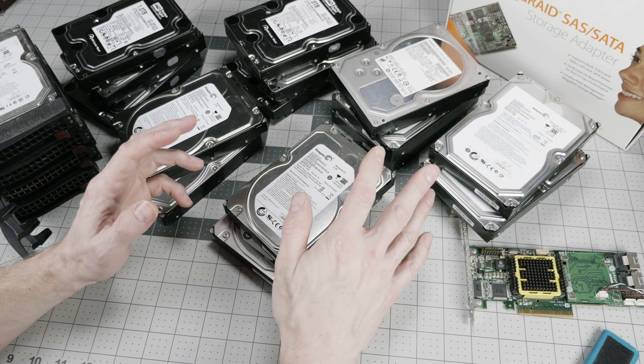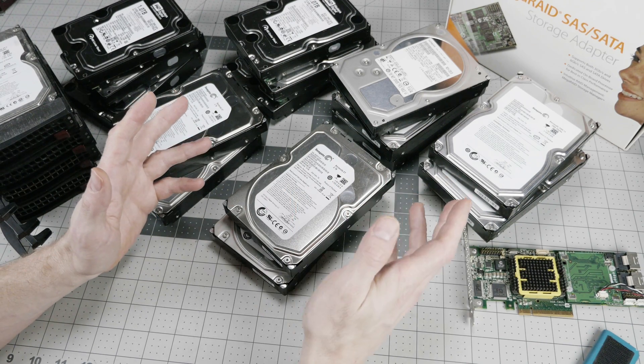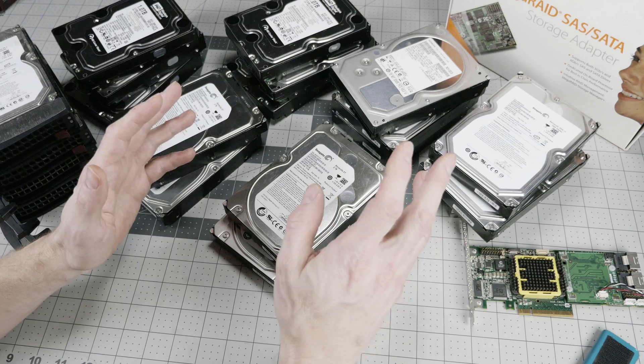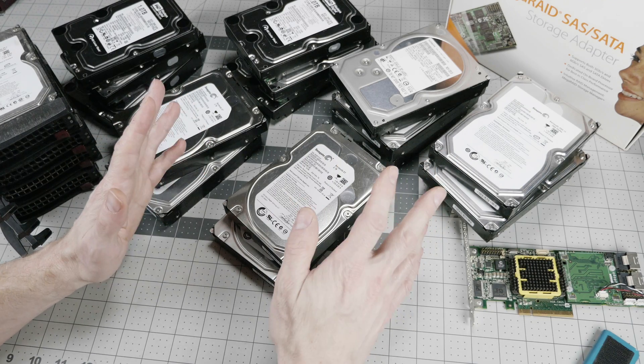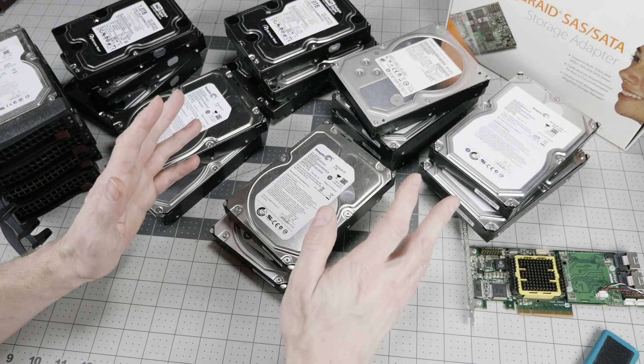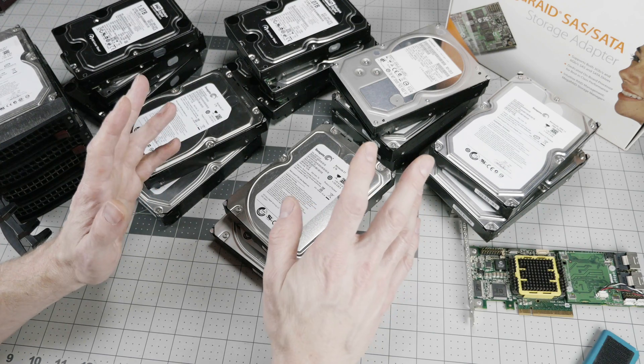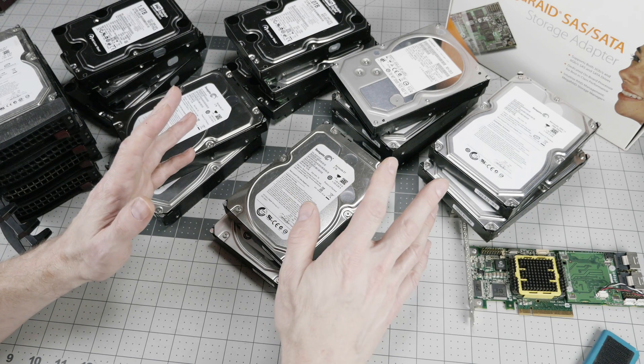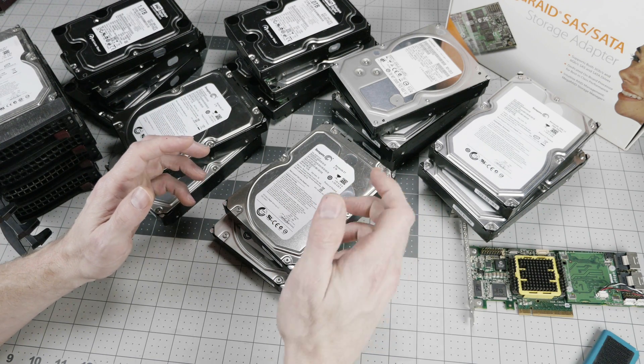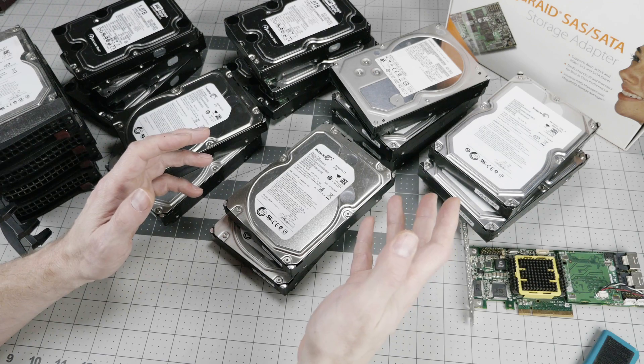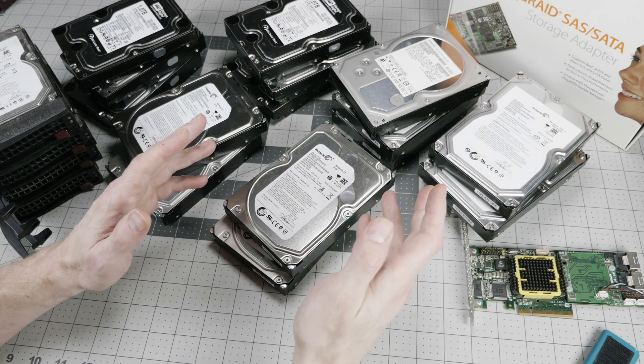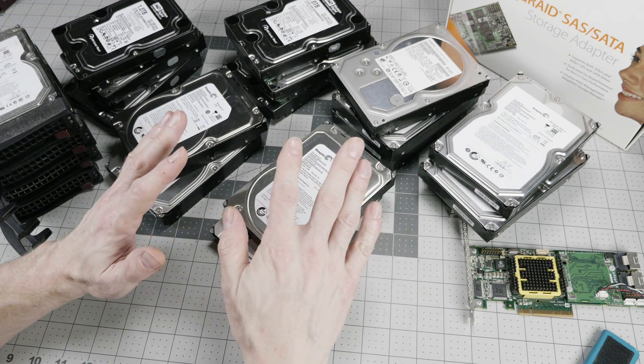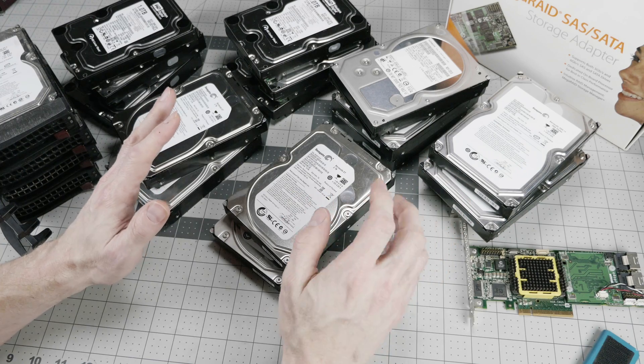It doesn't just get discussed on sites like Storage Review and Serve the Home. It goes all the way to more public venues like Reddit and so forth. And a lot of folks seem to base their hard drive buying decisions on this data. I think that the data is not a good way to make purchasing decisions. I'll tell you why.